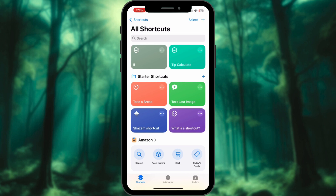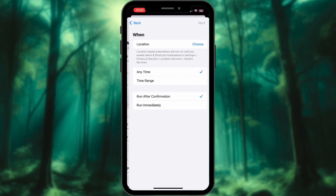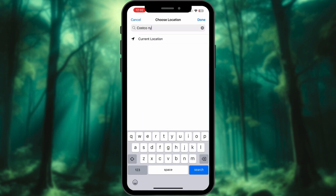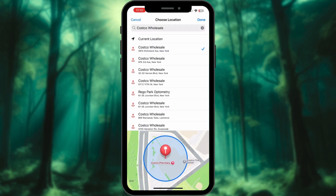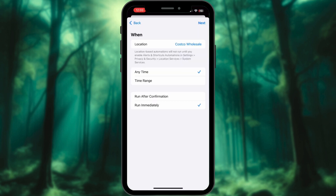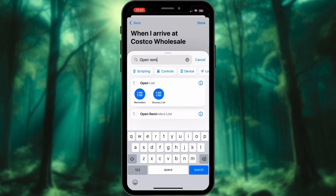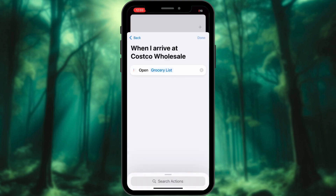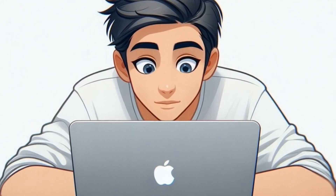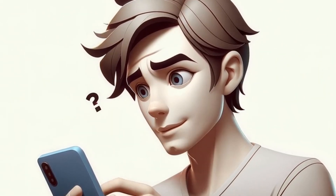No more forgetting milk. Add new automation and select Arrive. Choose the location — type your grocery store location. You can even check it by zooming in. Tap Run Immediately, then create a new blank automation. Add action: Open Reminders List. Choose your list by tapping on Reminders. Now every time you arrive at the store, your list will pop up automatically — no more forgotten items.